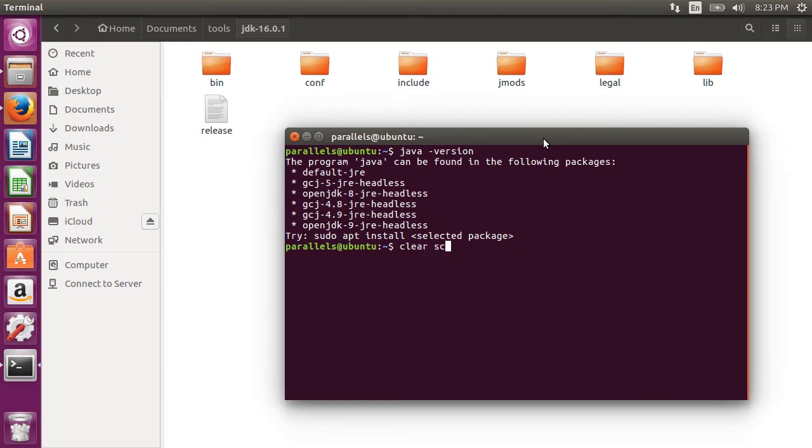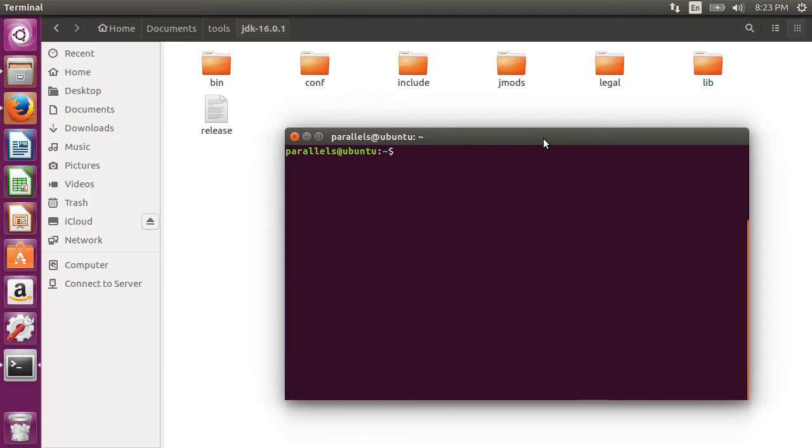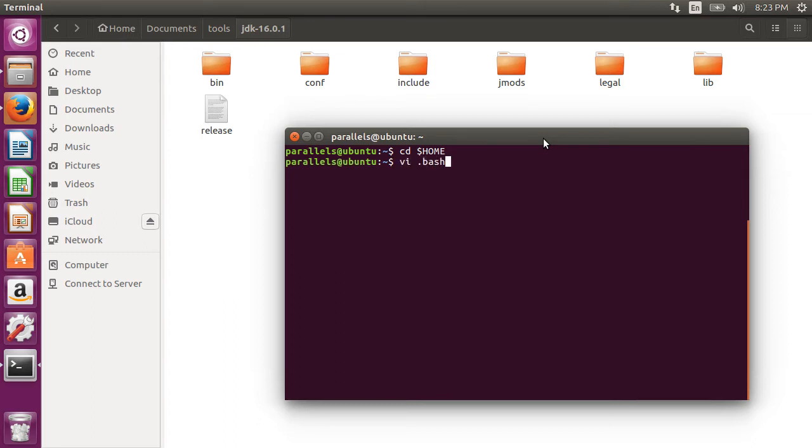So let's clear the screen. Now let's add the java we downloaded to our path so that we can access it from anywhere. Let me do cd$home. Now let's open the bash-rc file by doing vi.bash-rc.